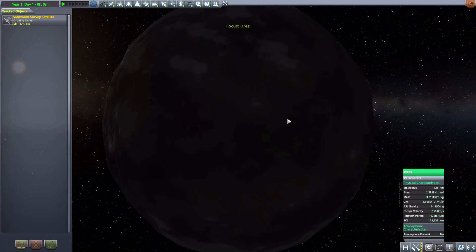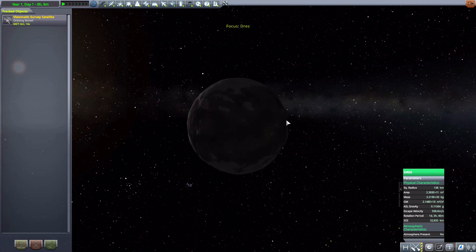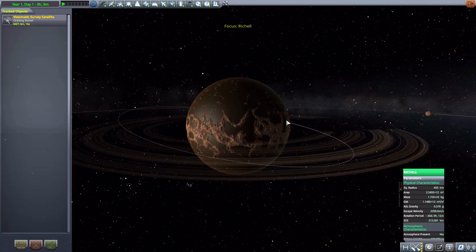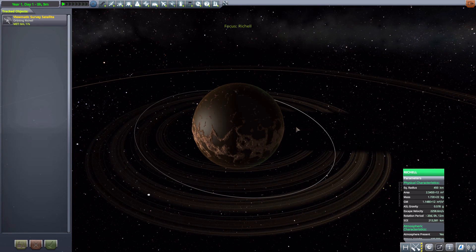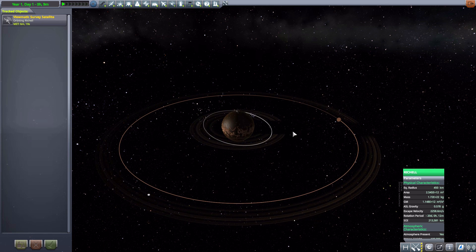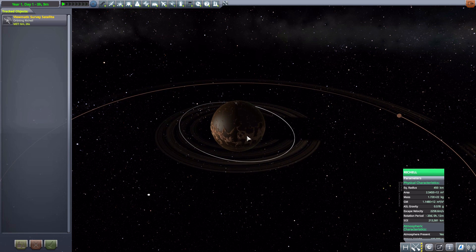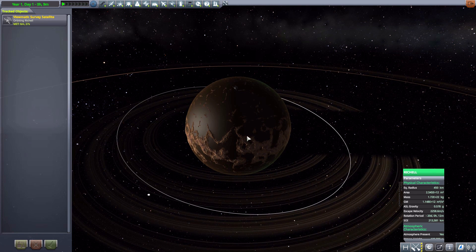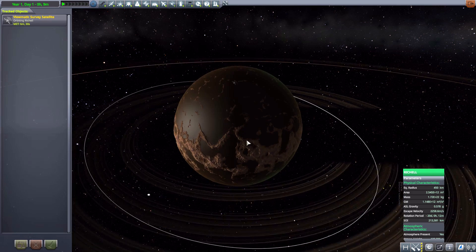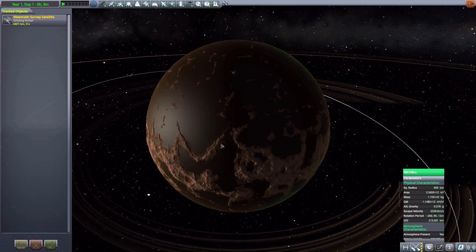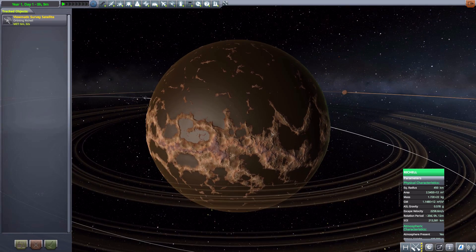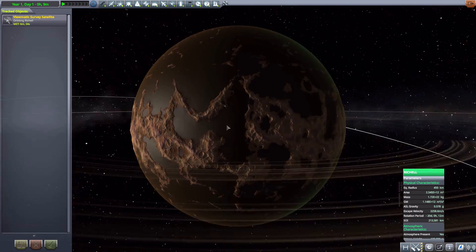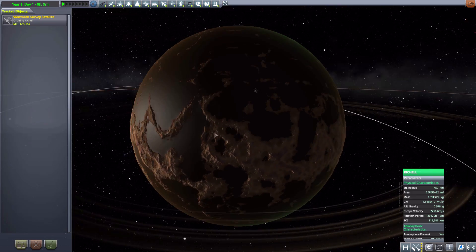On to the next. We have Dres, as per usual. Then we have another new planet of Raichel. Once more, a glorious ringed world with two rings. A nice little inner ring here, and an outer ring here. And it is a pretty large planet at 450 kilometers in size. It does have an atmosphere, and a lot of murky oceans all around the place.